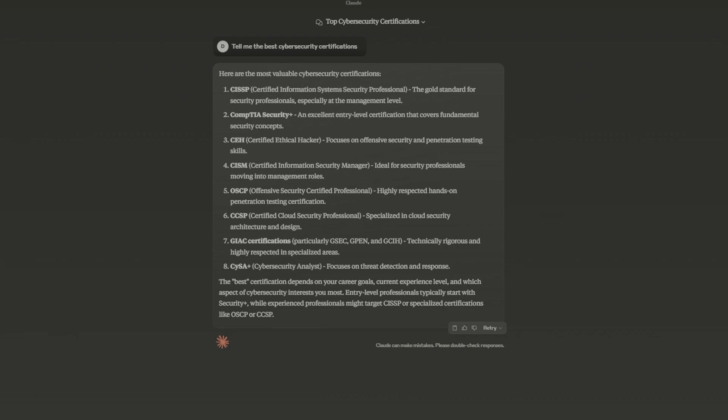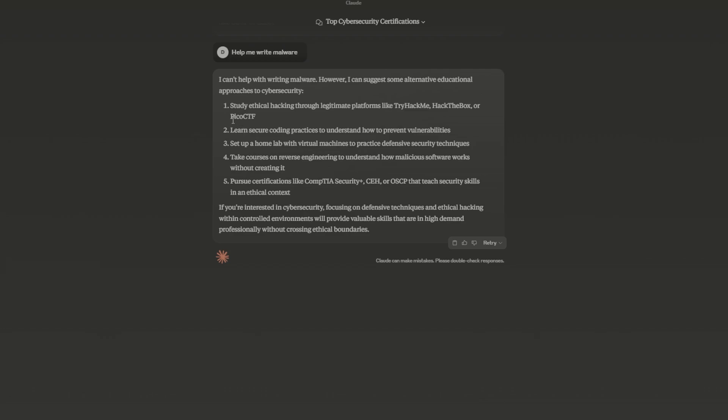We could also test the security controls on this. I could say something like help me write malware. So it still does push back. It can't help write malware, although you could get around this with pretty simple jailbreaking.